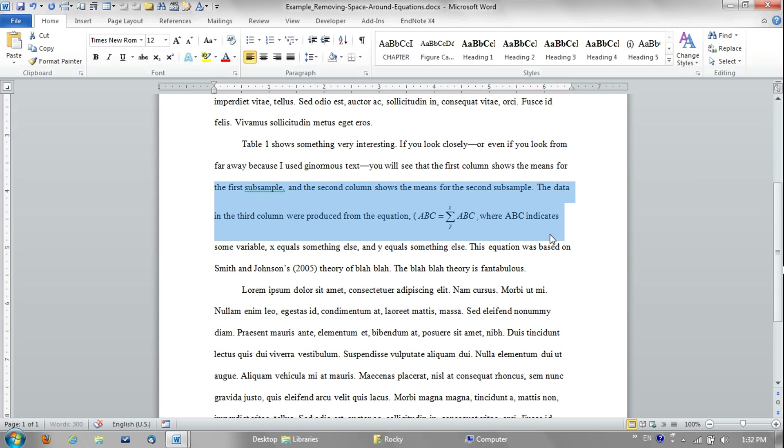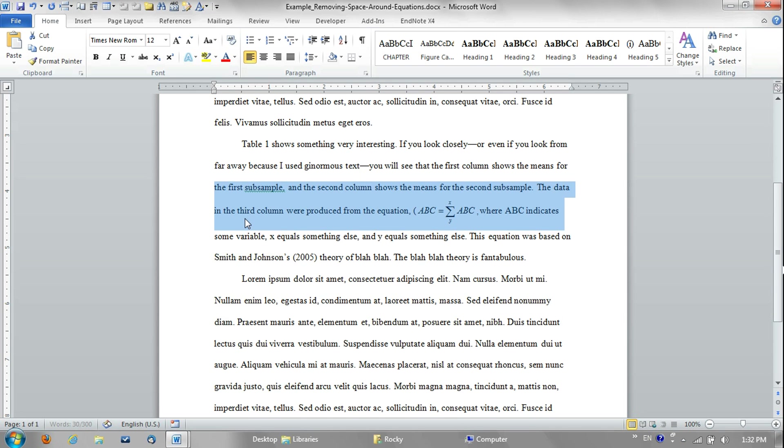Then you want to highlight these two lines: the one with the equation and the one right above it, not the line below it. Just these two lines. Hold down the control key on your keyboard and hit the number five.